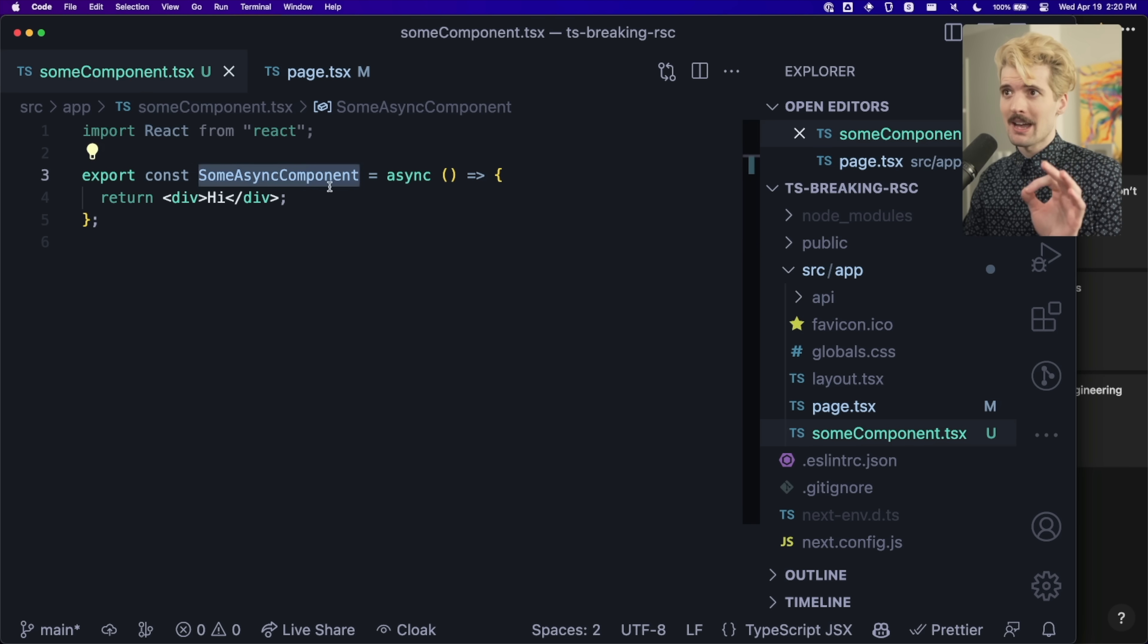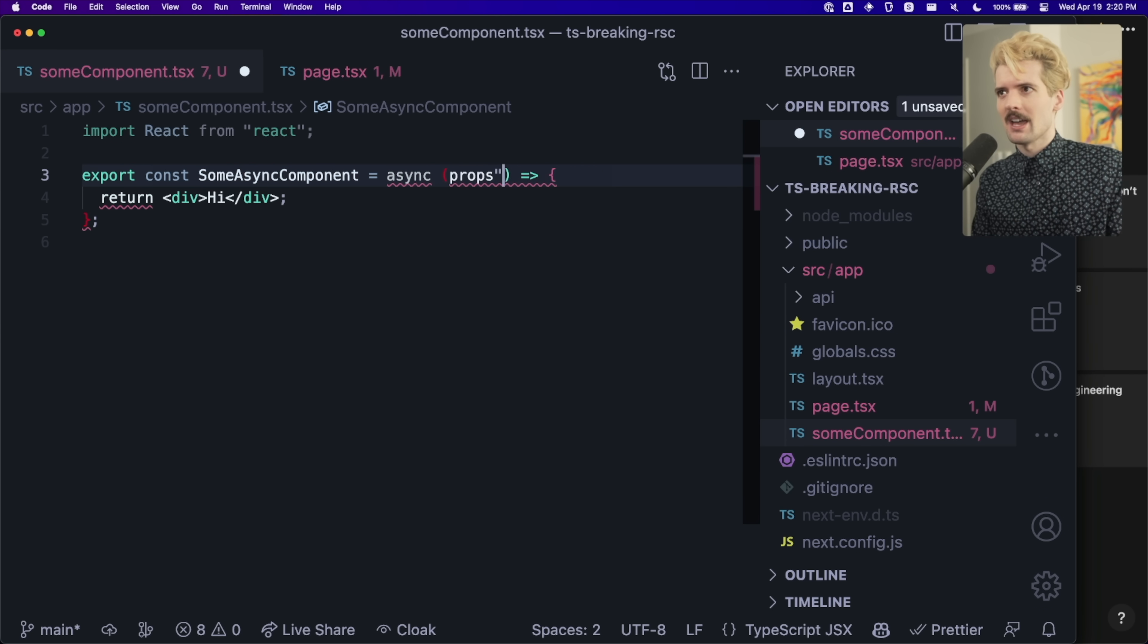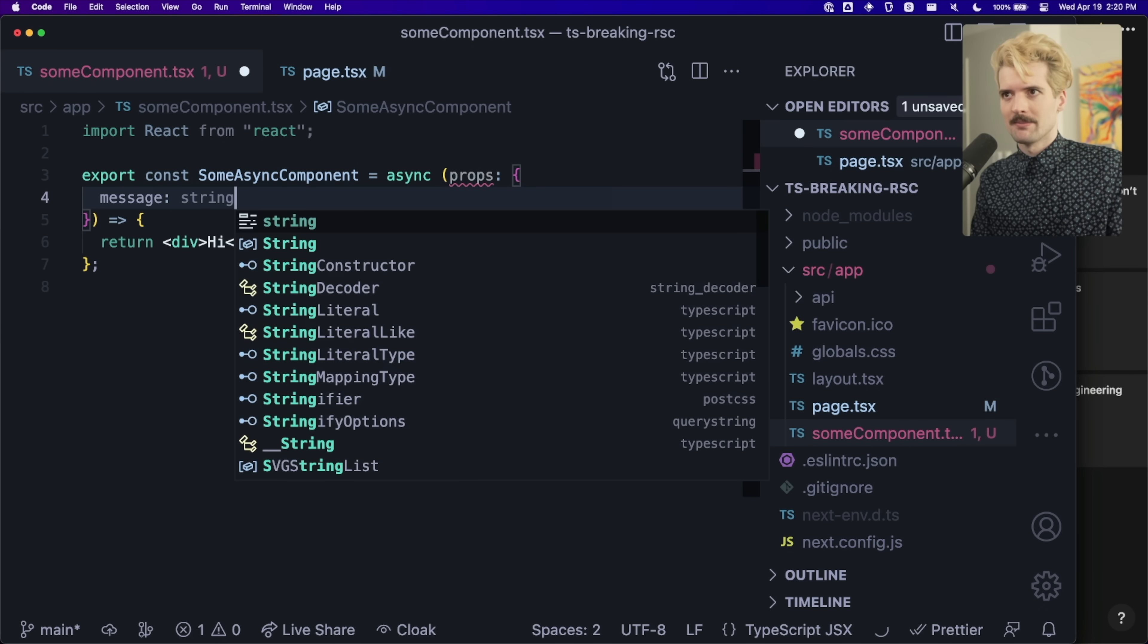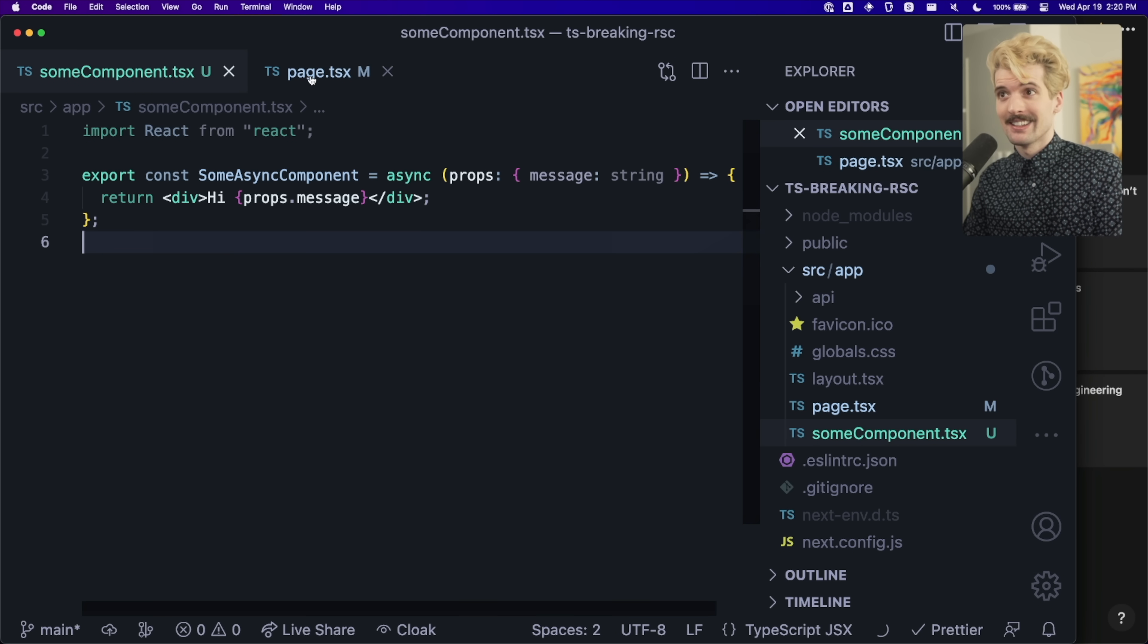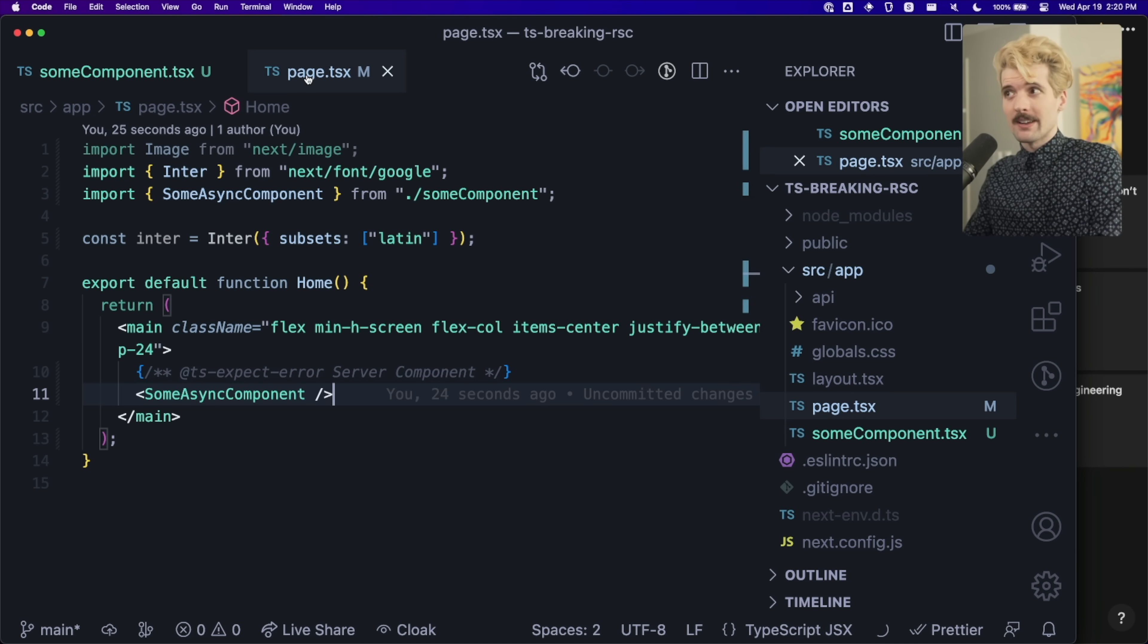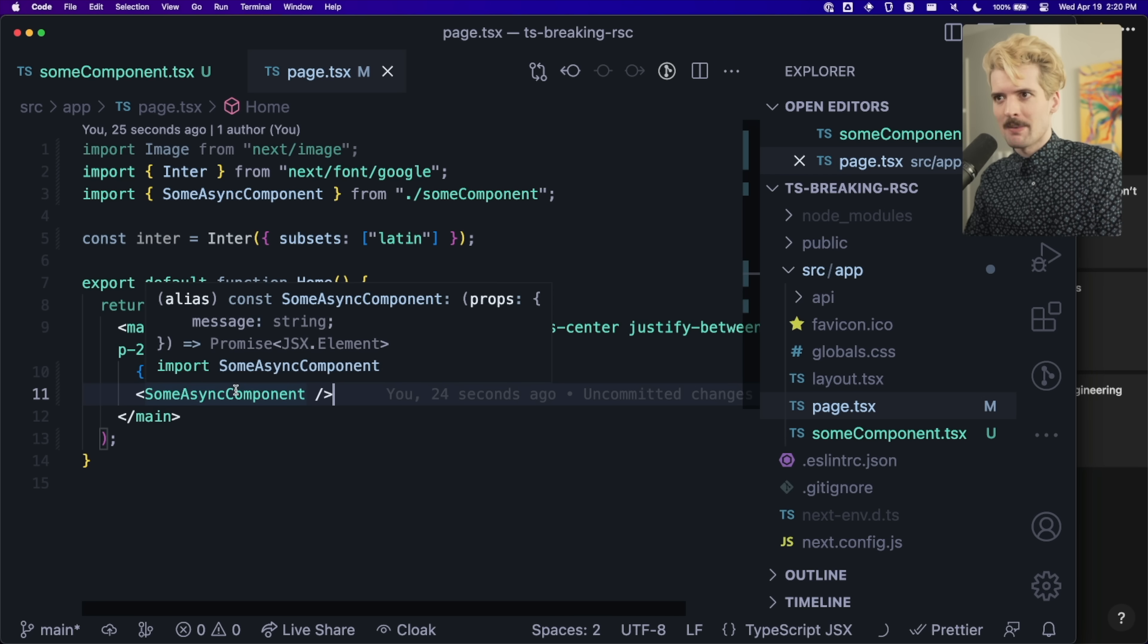Let's go back into here and give this component some props. We'll say this has message string. See where this problem gets bad? So when we go back here, nothing.